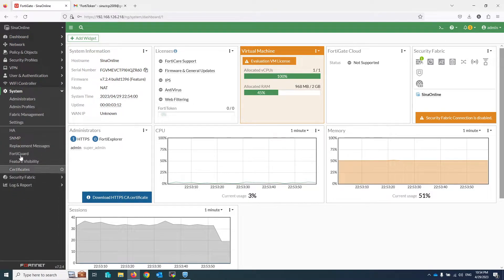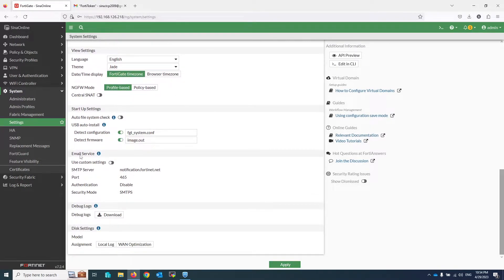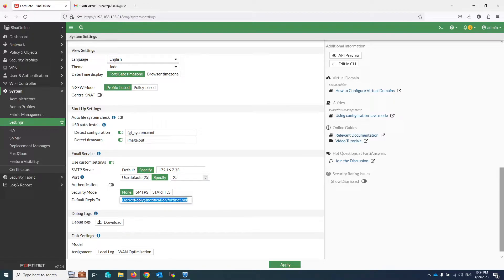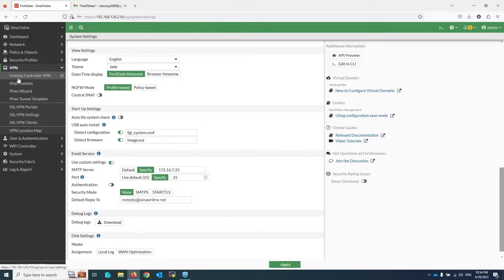Click on Settings in the System menu. Enable 'Use Custom Settings' and write your SMTP server settings — these pieces of information depend on your environment. Apply, then go to SSL VPN Portal under the VPN menu.